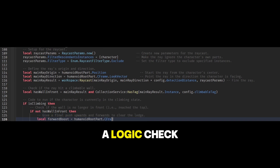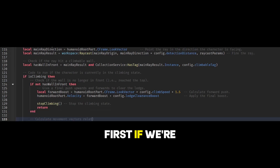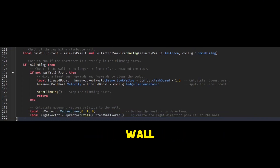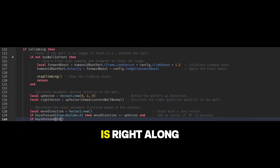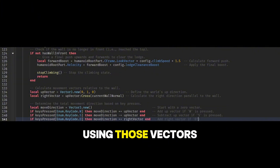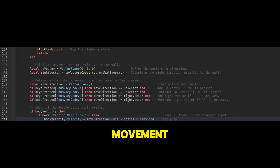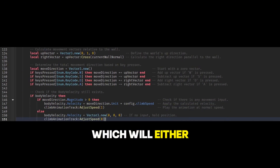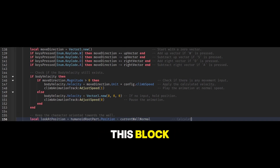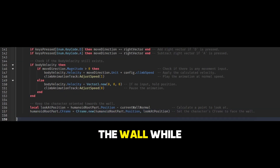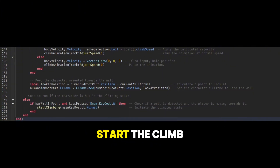Now for the brain of our script — a logic check that runs different code depending on if we are currently climbing or not. First, if we're climbing, we need to handle what happens when we reach the top of the wall. Next, we'll set up our movement vectors to define which way is up and which way is right along the wall's surface. Using those vectors, we'll check which keys are being held down to build our final direction of movement. Now we'll use that direction to update our body velocity, which will either move the character or hold them perfectly still. And for our final step in this block, we'll make sure the character always stays facing the wall while climbing. Finally, the else block runs when we're not climbing, and its only job is to check if we should start the climb.